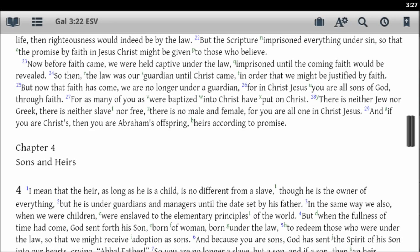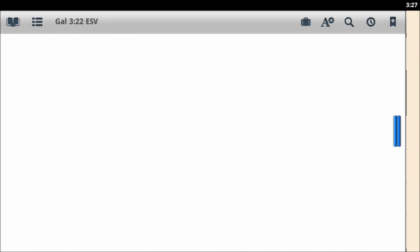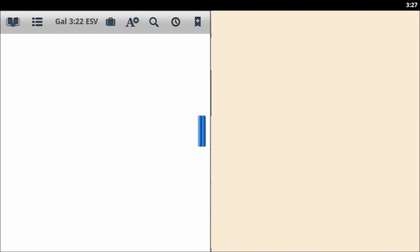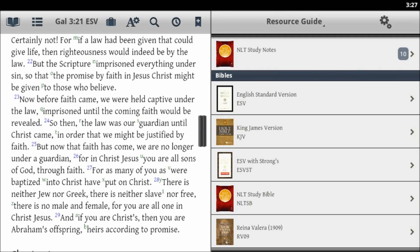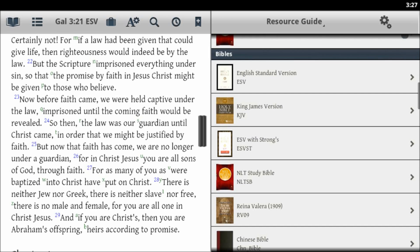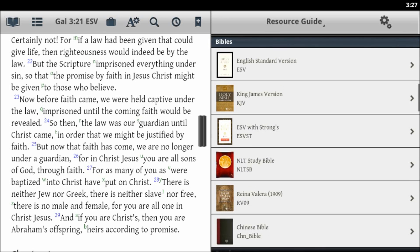Hi, this is Andrew for the Olive Tree Blog. Today we're going to talk about parallel Bibles in the Bible Study app. This is easy to do by opening up the split window of the Bible Study app and selecting a Bible of your choice.